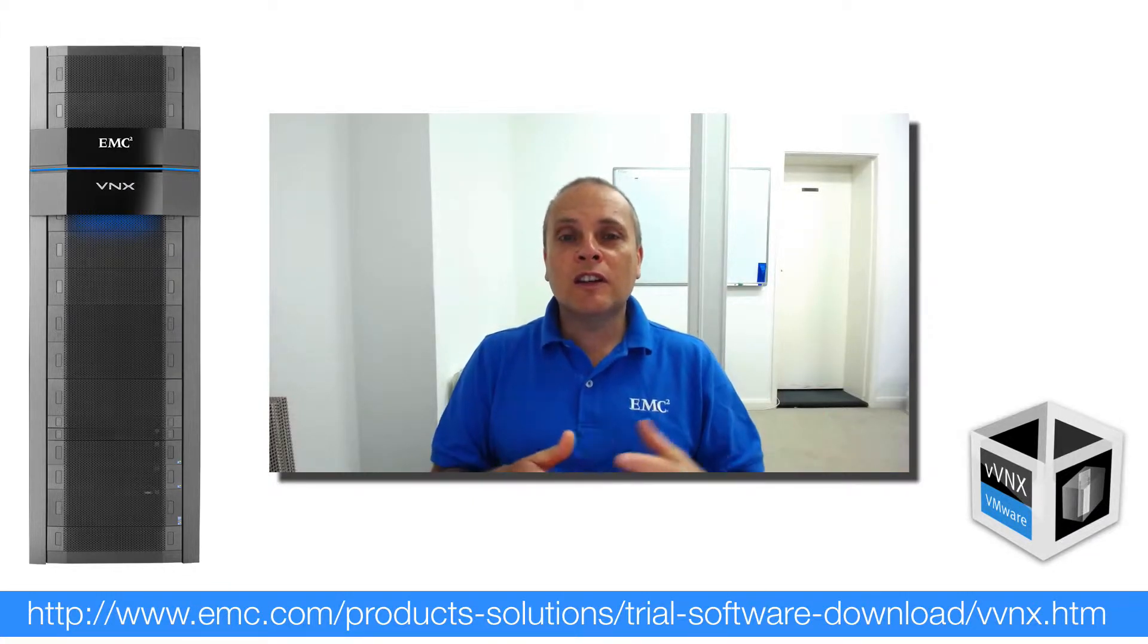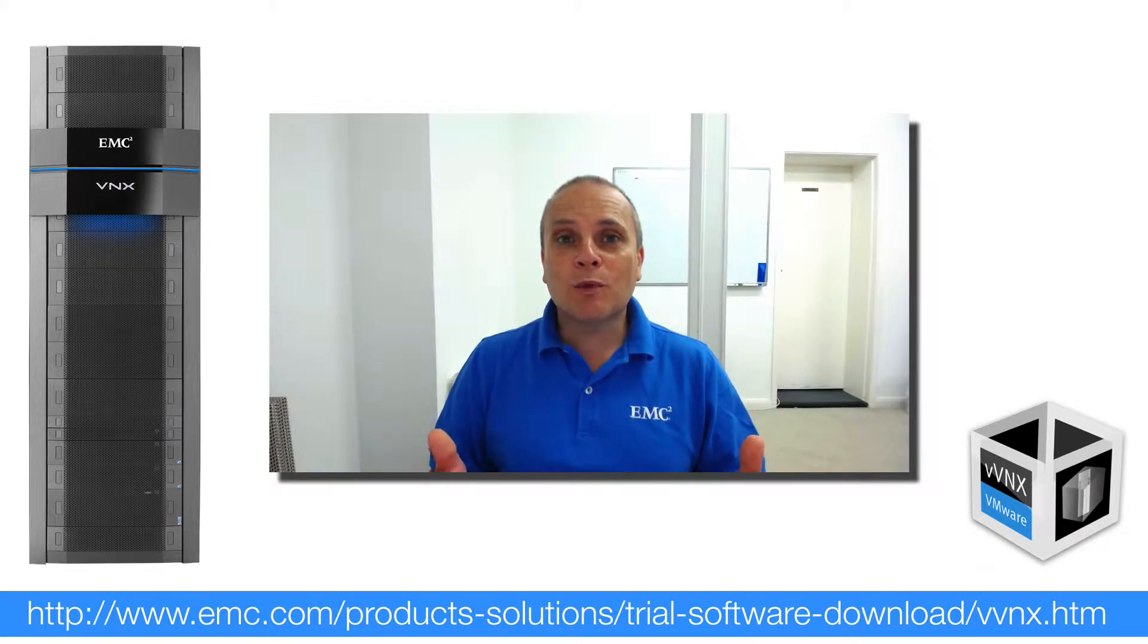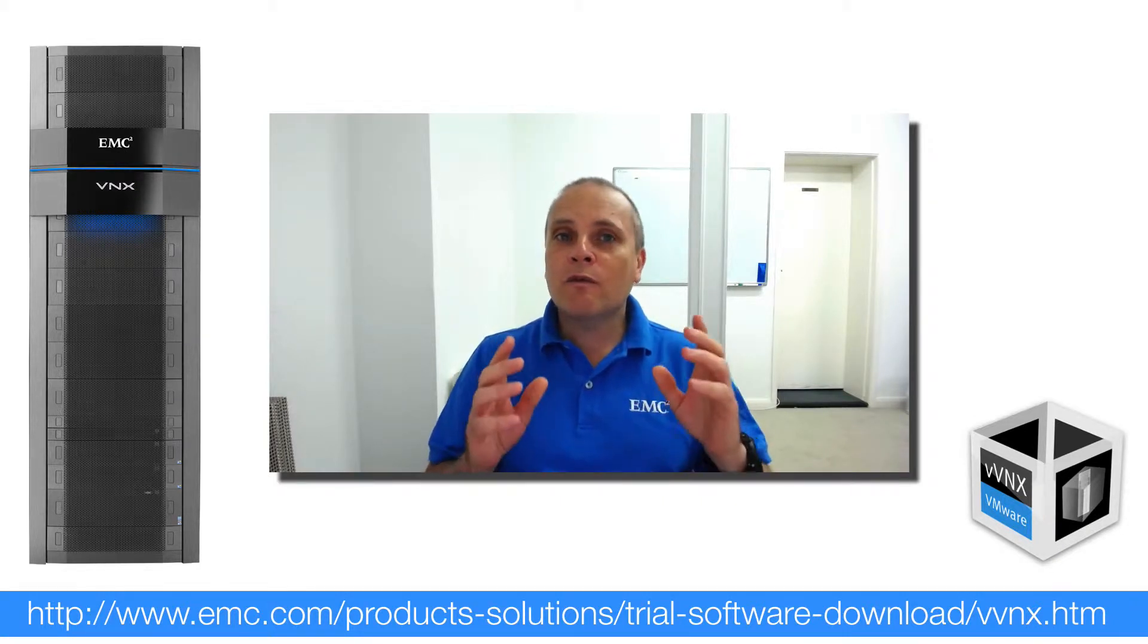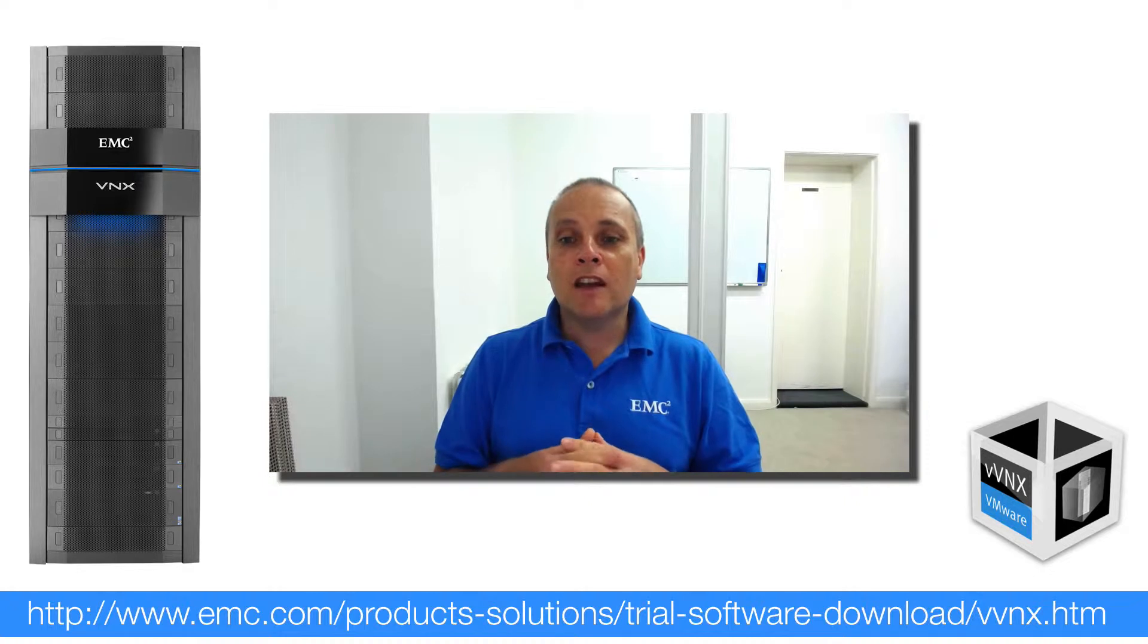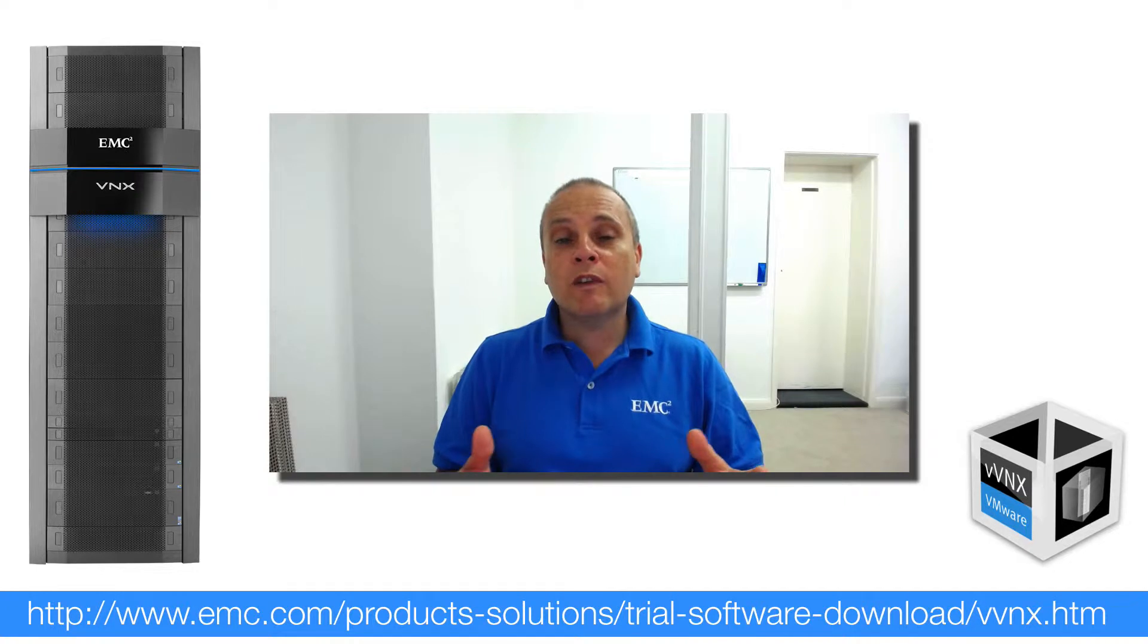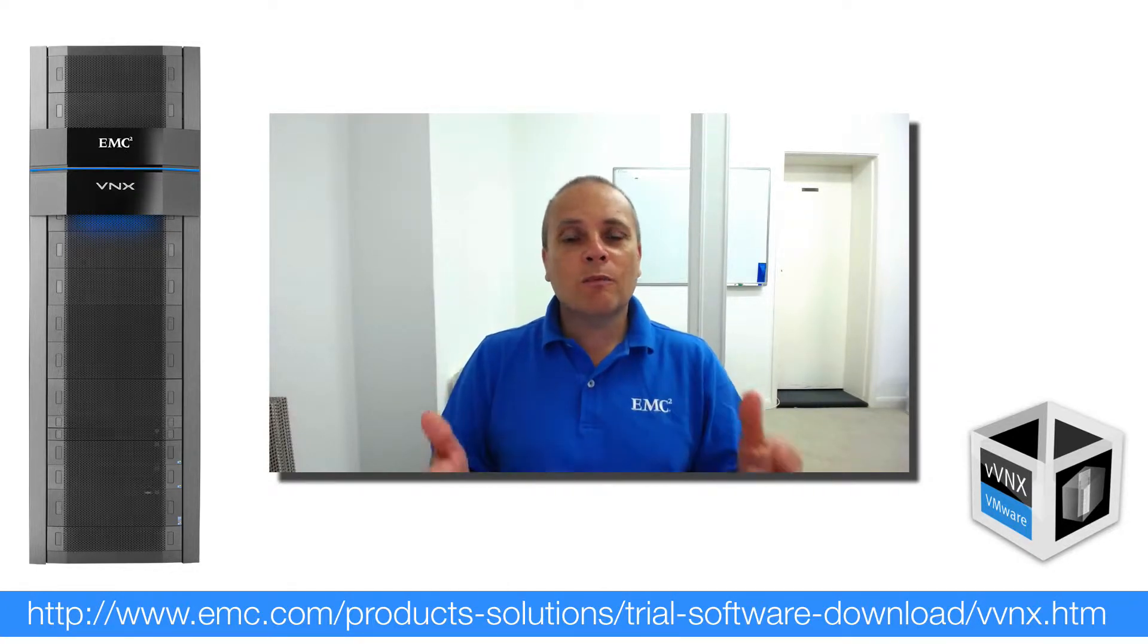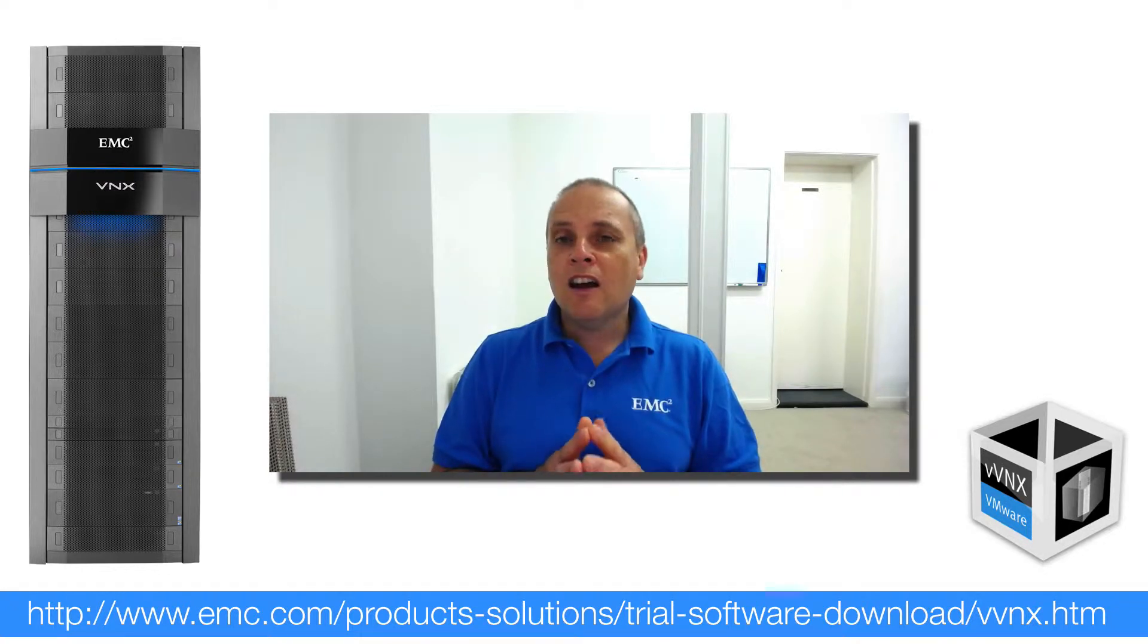As I mentioned in an earlier video, the only catch is EMC don't support it. But that said, there is a very proactive and monitored community from EMC around not only the Virtual VNX, but the VNX itself. So if you hit any problems at all, definitely jump on there. There's a lot of really friendly people on there.